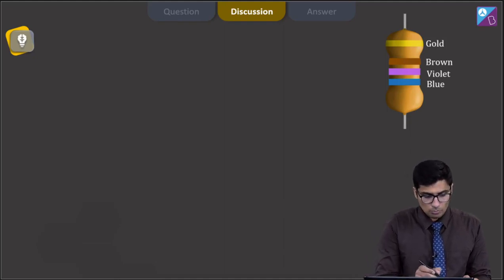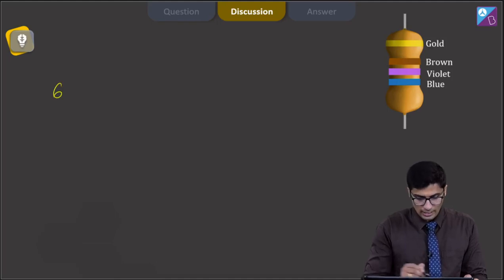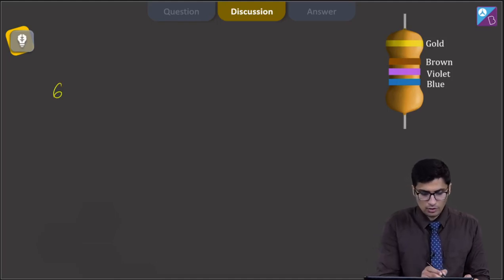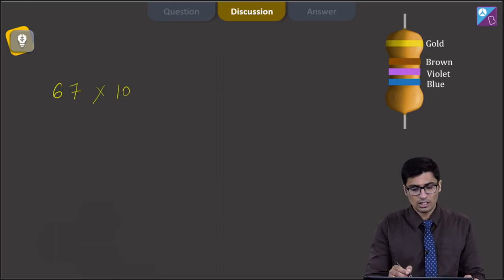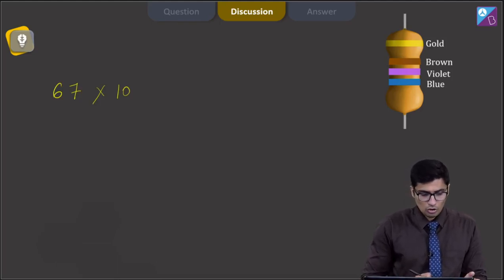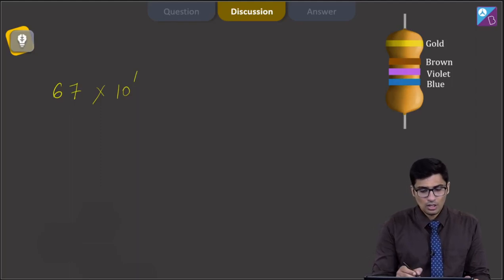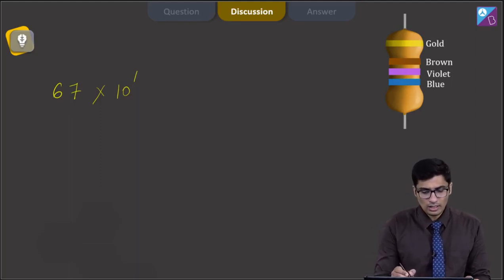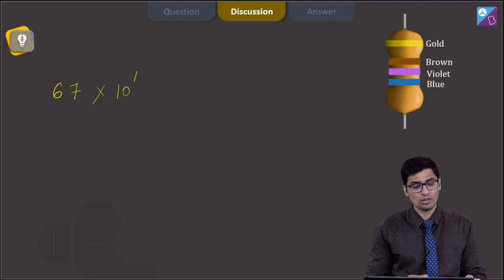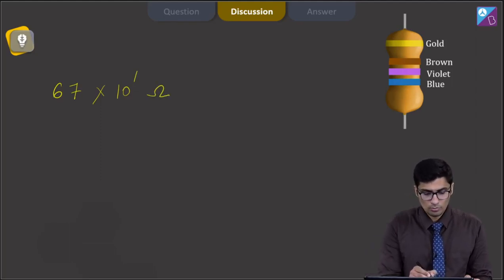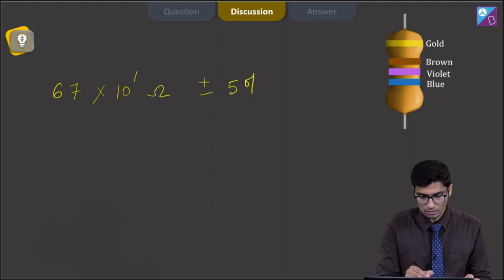Herein, blue corresponds to the value of 6, violet corresponds to a value of 7. The next band, which will be the power of 10, is brown, and brown corresponds to 1. So this will be 67 into 10 to the power 1, wherein the last band, which is gold in this case, denotes the value of the tolerance limit.